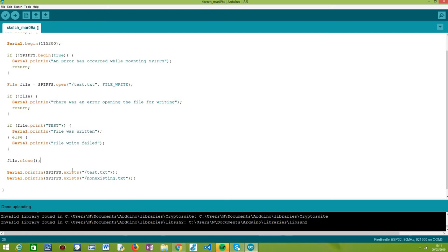The procedure to check if a file exists is really simple. The SPIFFS variable exposes this method called exists, which receives as input a path to a file.